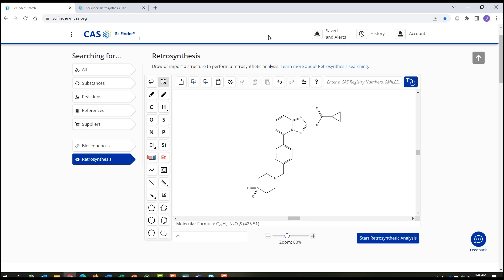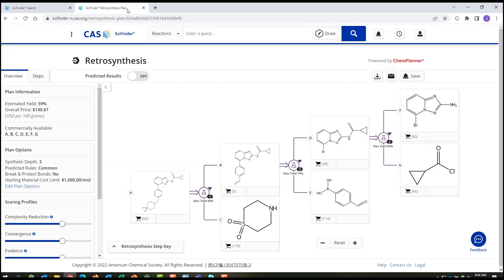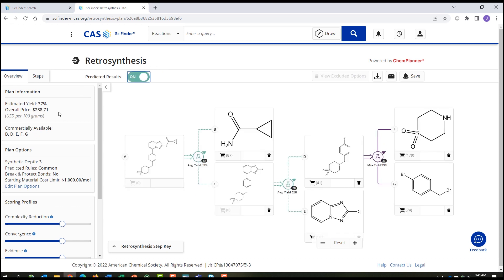The Retrosynthesis Planner within CAS SciFinder N will calculate an experimental synthesis and optimize for yield and cost. It also calculates a predicted synthesis based on known chemistry, using similar reacting centers that may be applicable for this substance.